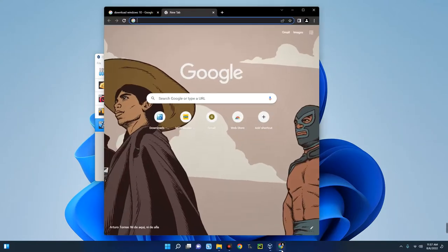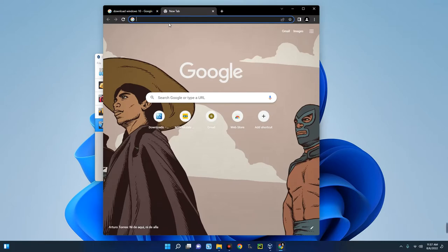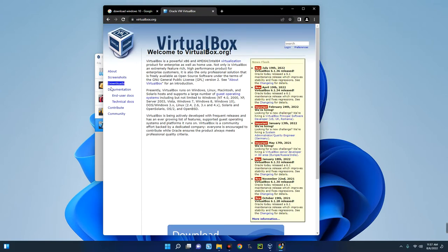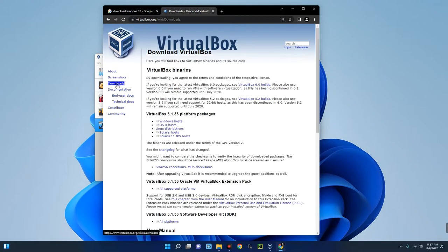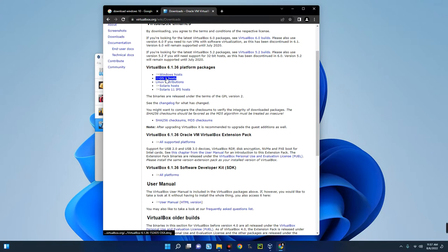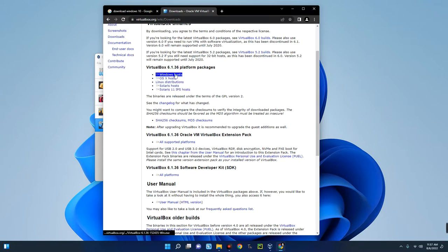To do that, simply head to your Google Chrome browser and search for VirtualBox. Once you search on Google, you're going to see the first link — Oracle VM VirtualBox. Click on it, and on the left you will see Downloads. Click on Downloads, and you're going to see different versions. We are installing VirtualBox for Windows host, so select Windows host.